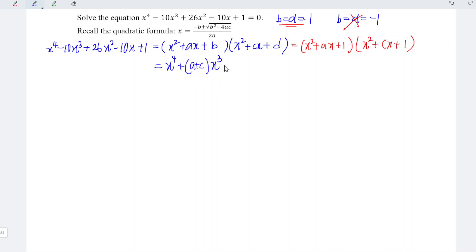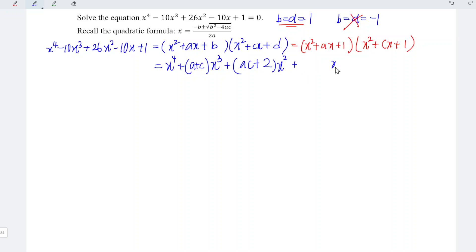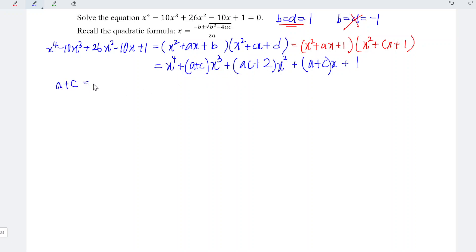For the x squared term, we take x squared times 1 plus x squared times 1, giving 2, plus ax times cx which is ac, so the coefficient is ac plus 2. For the x term, we have ax times 1 plus 1 times cx, giving a plus c. The constant is 1 times 1 which is 1. Comparing with the right hand side, a plus c equals negative 10, and ac plus 2 equals 26.